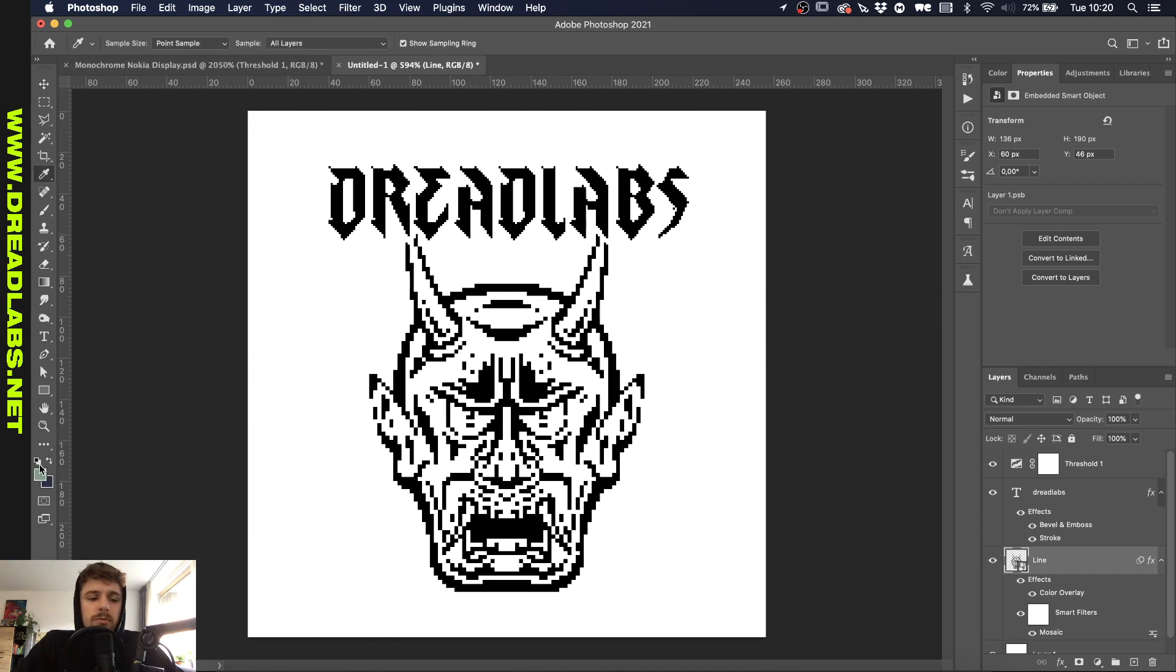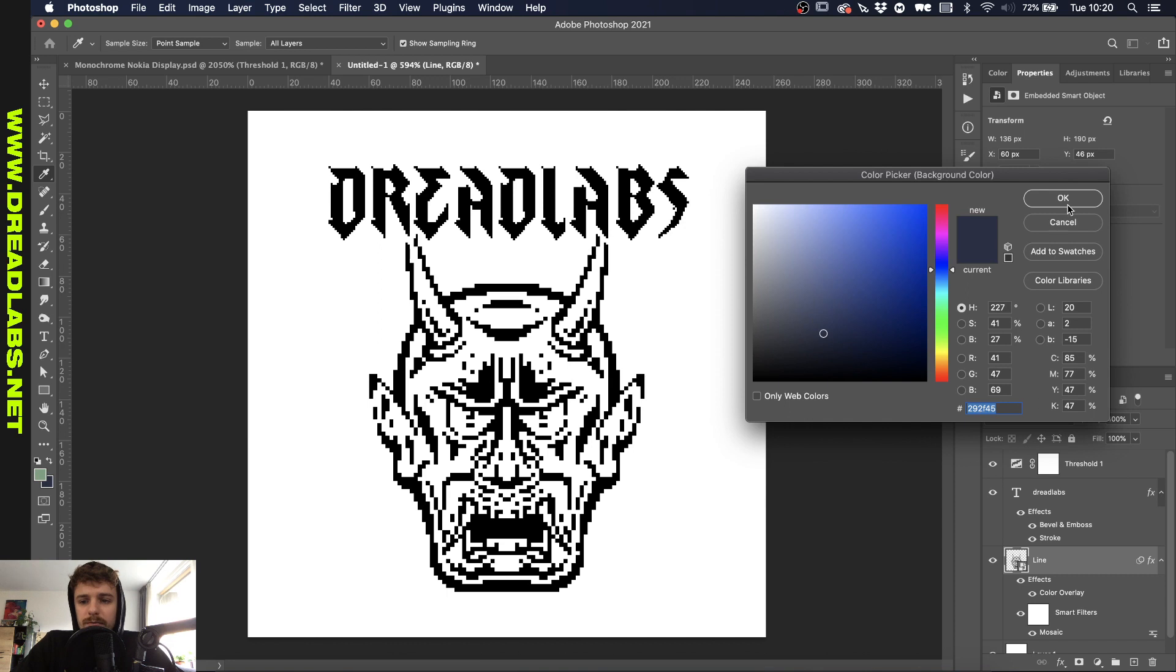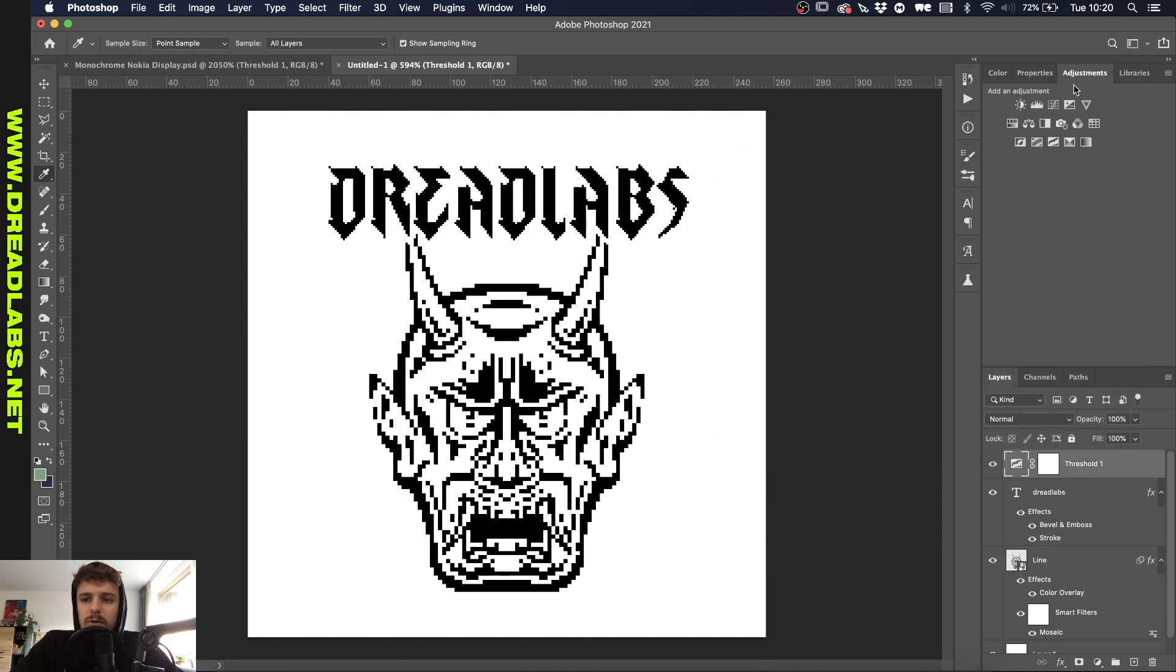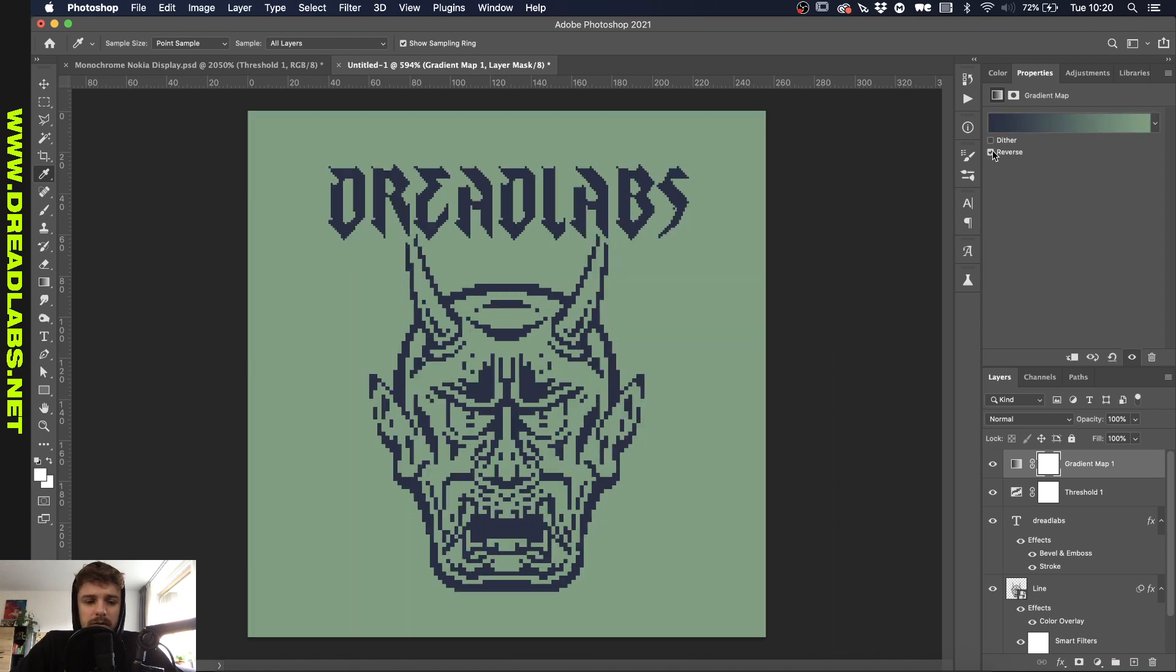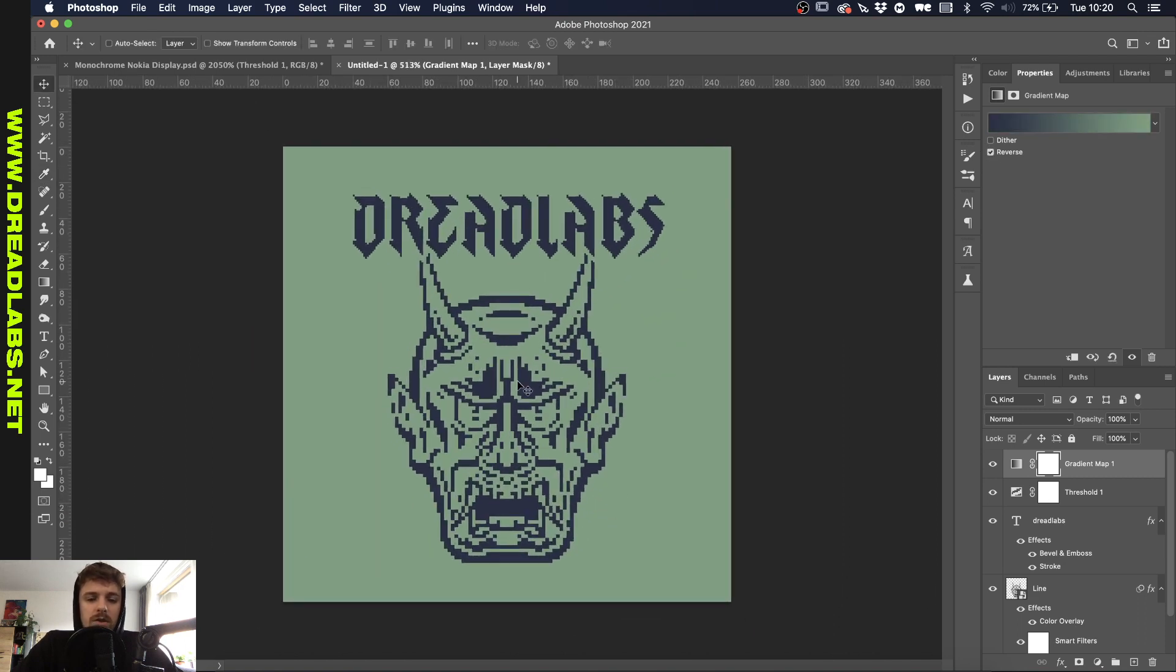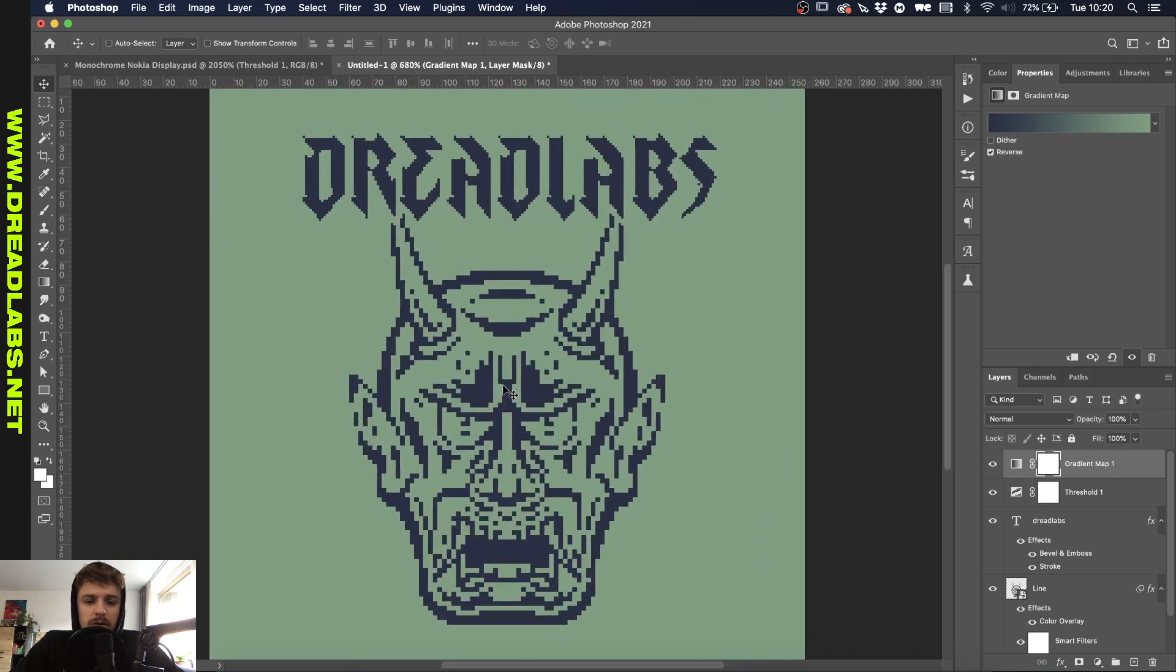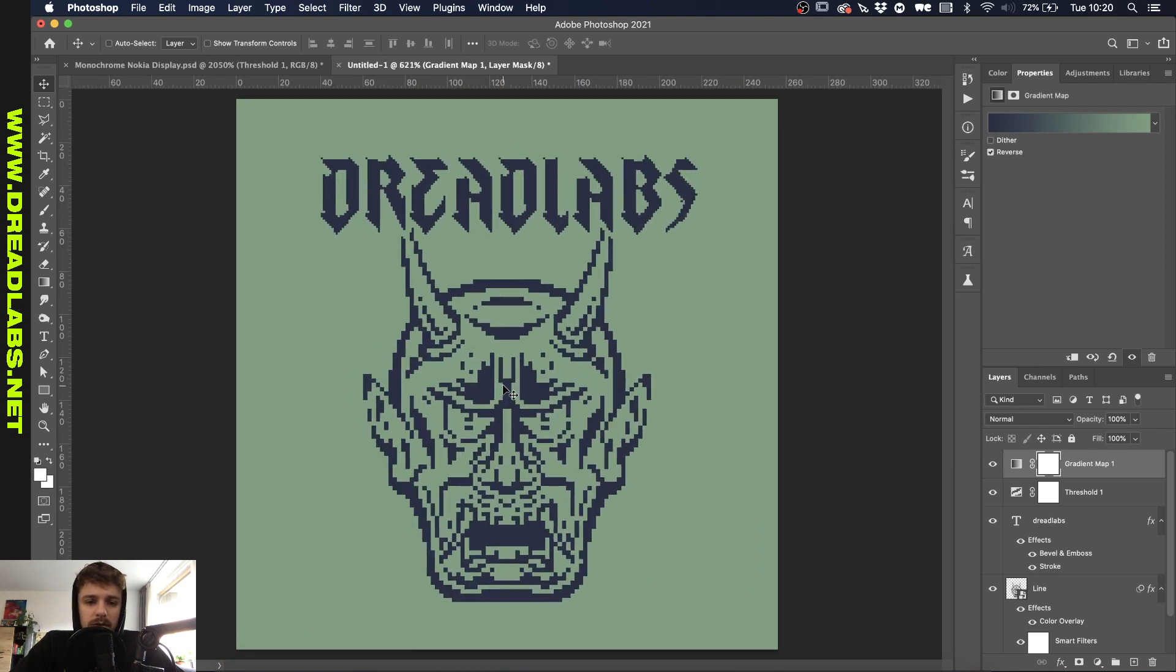Now we're gonna grab two colors, this one and this one, and we're gonna go to Adjustments and make a gradient map. Let's reverse that. And you can see that it already starts to look like an LCD screen in terms of colors and pixelated things.